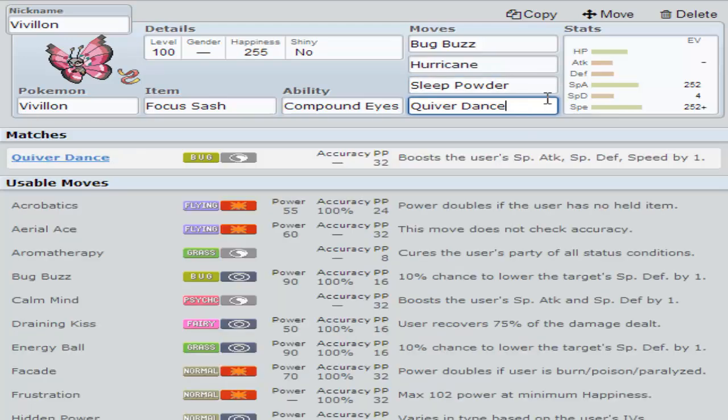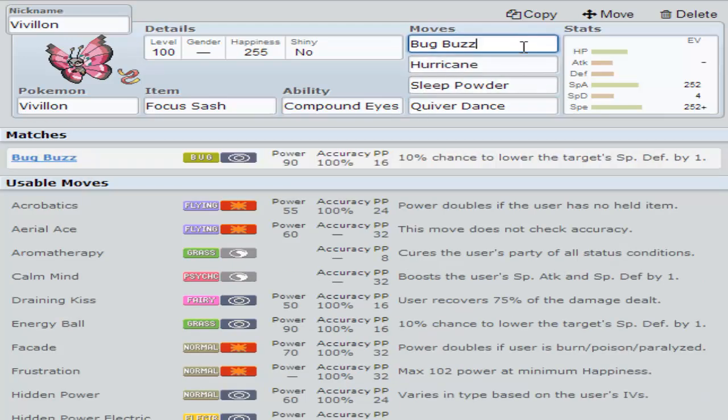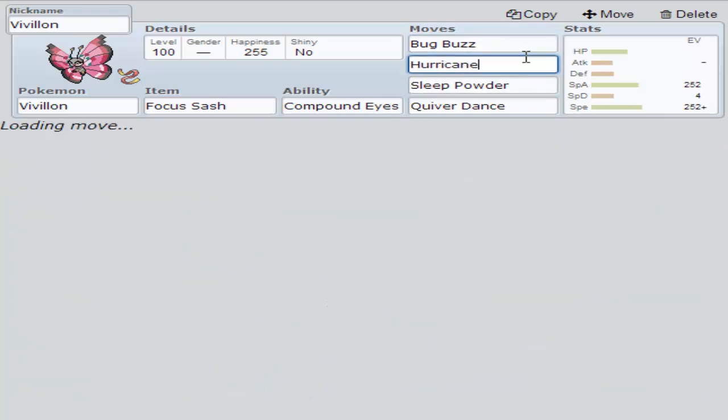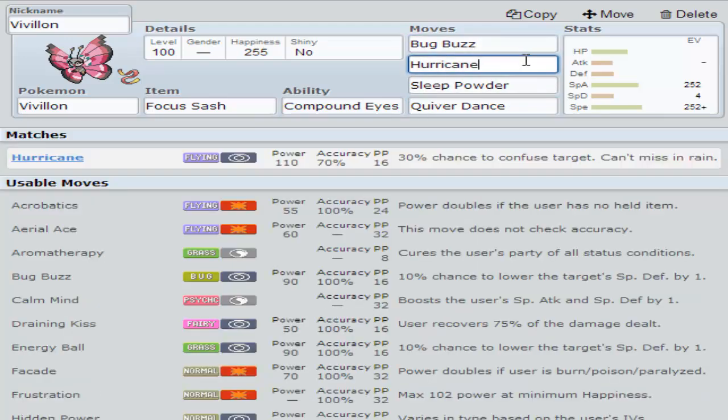Quiver Dance boosts your Speed, Special Defense, and Special Attack all by one. Now if you really want to, you can Quiver Dance again. If you feel like you can live that, Quiver Dance again, now you're at plus two with everything. Now you can Bug Buzz or Hurricane, either one, and start going for sweeps. It's the perfect thing.